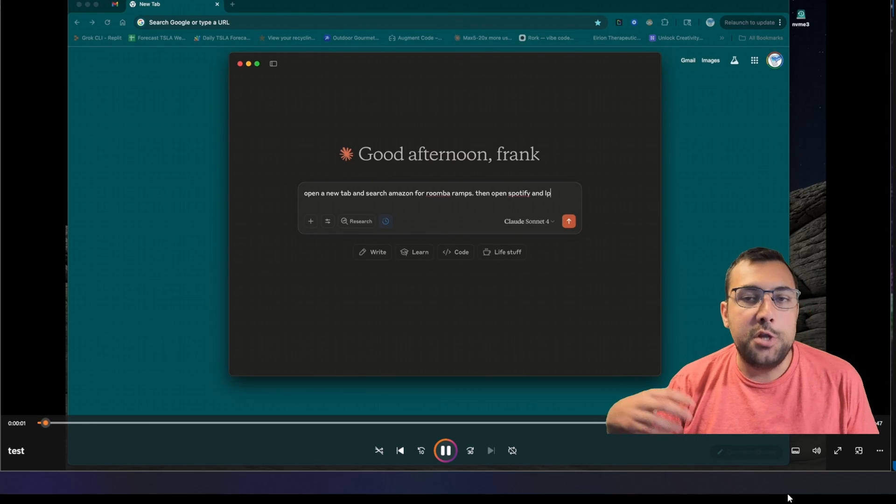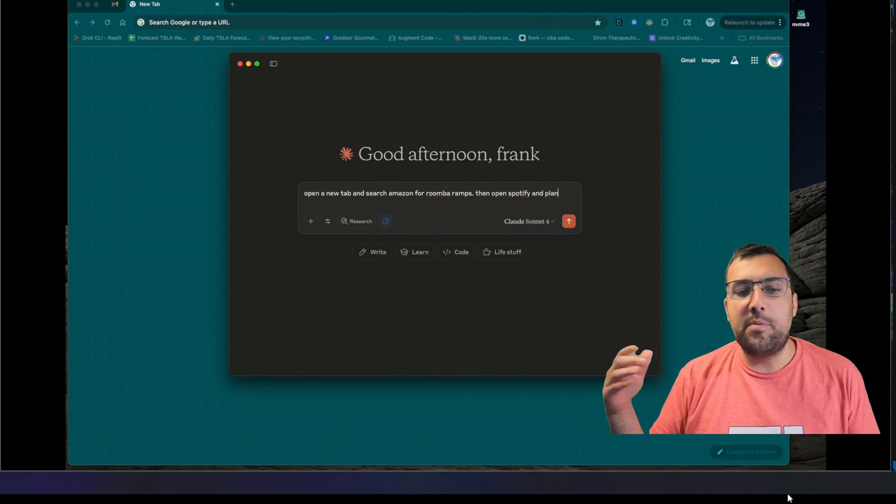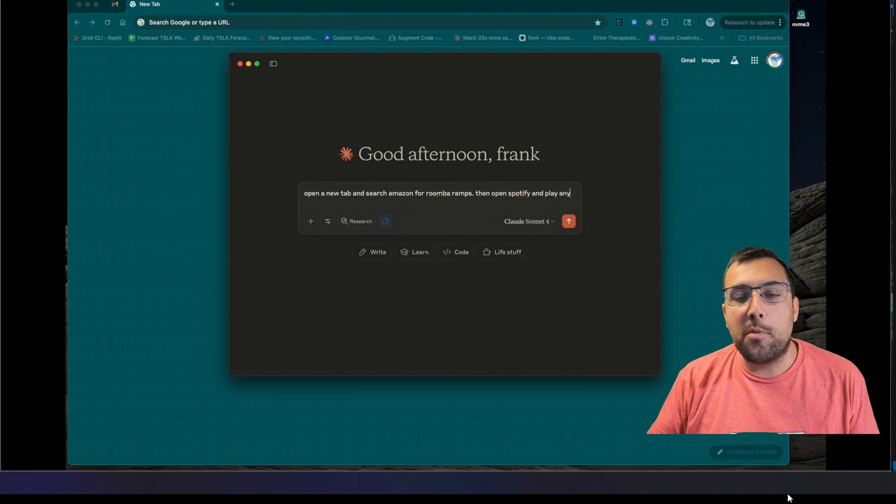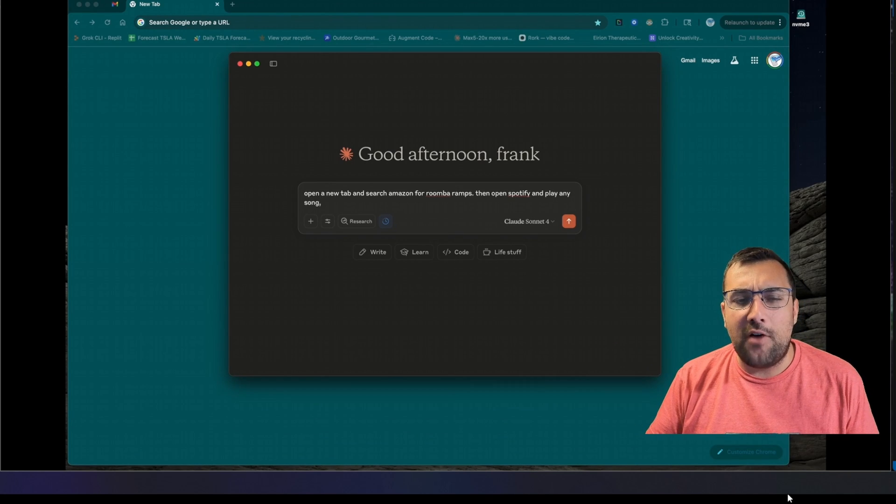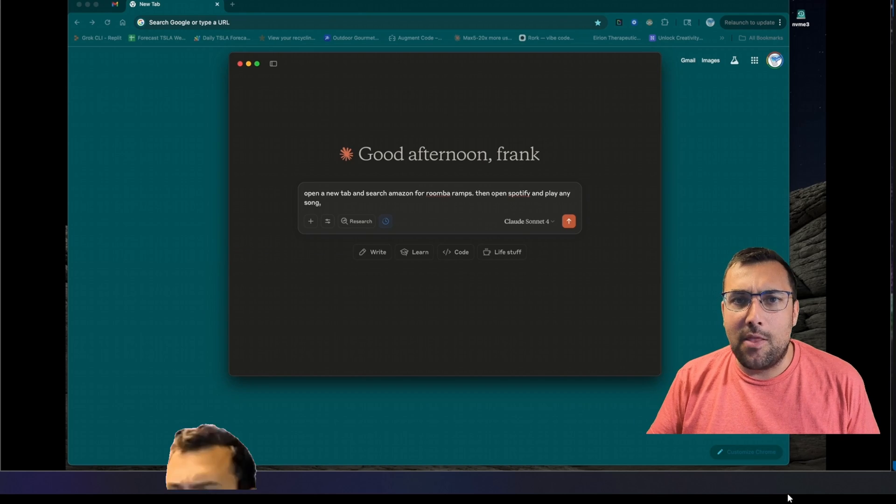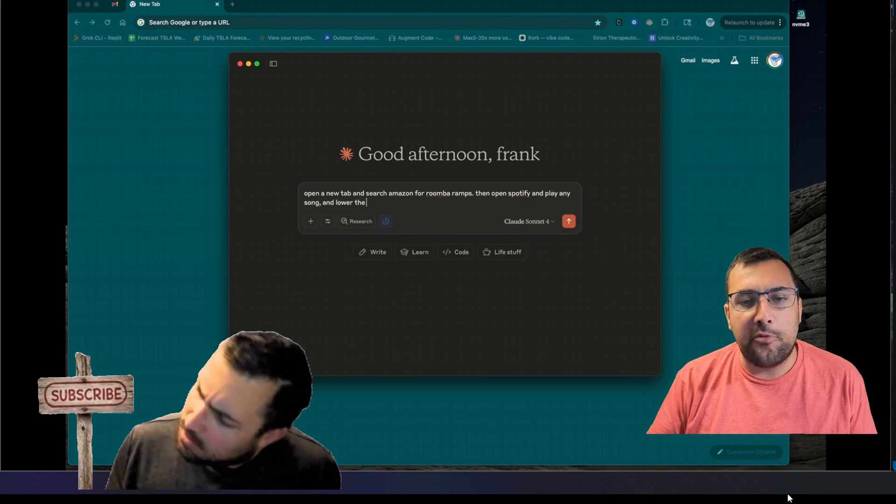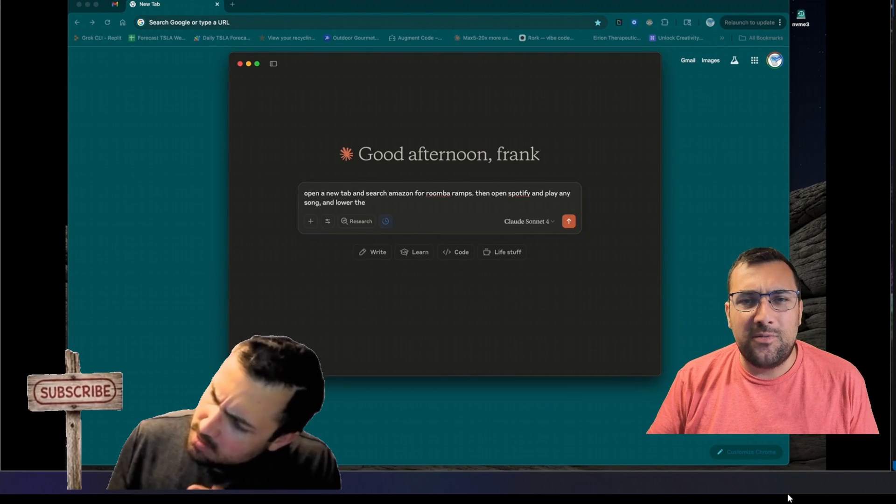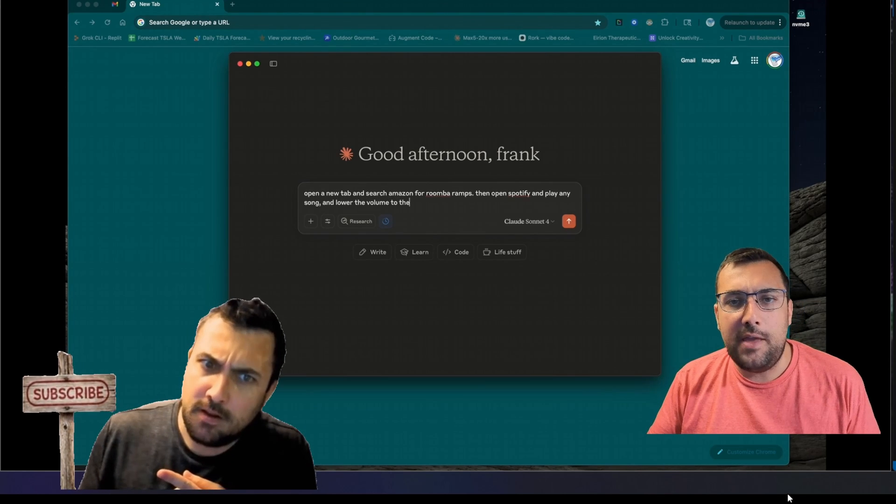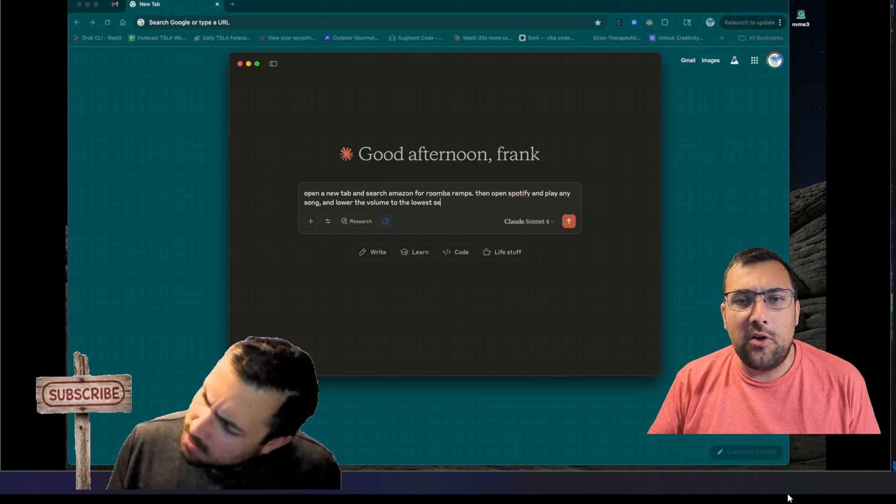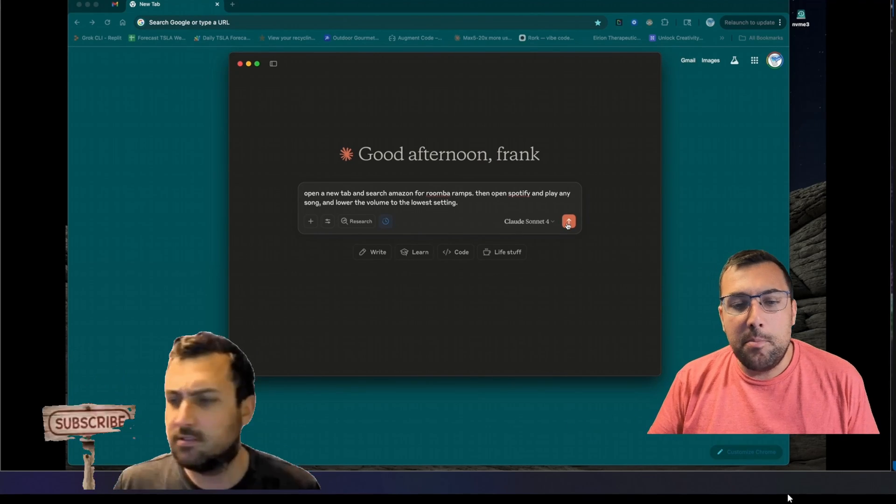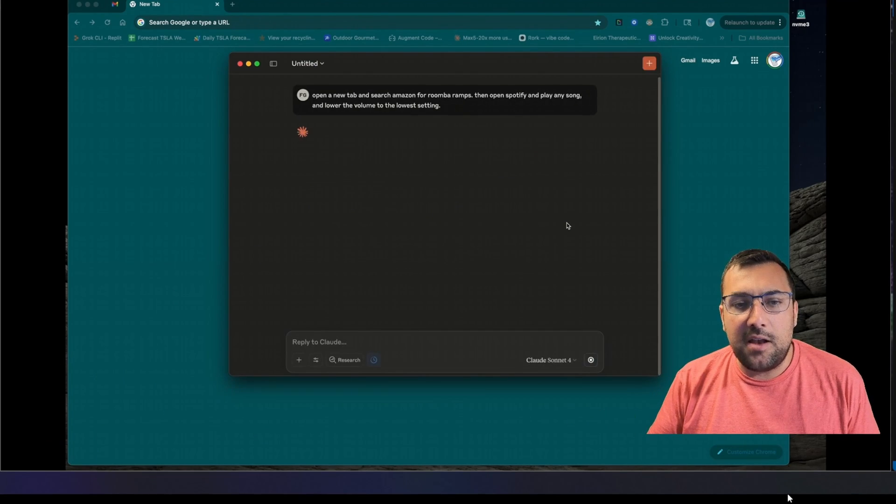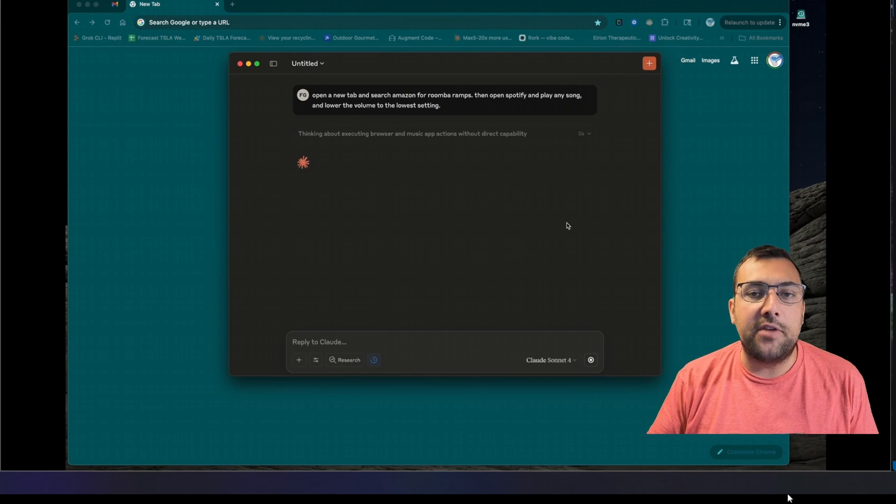Once you have Claude all connected, you can give it a prompt like open a tab and search Amazon for a Roomba ramp, and then I want you to open Spotify, play any song, and then lower the volume to the lowest possible. Just for the sake of this video, I've cut out the audio completely. You can see here, we can hit send, and it now has the ability to open up these tabs.